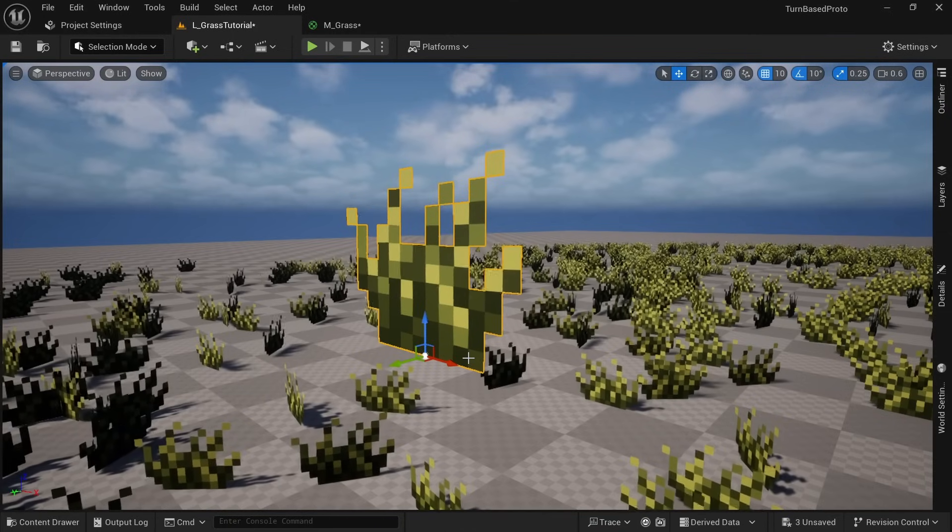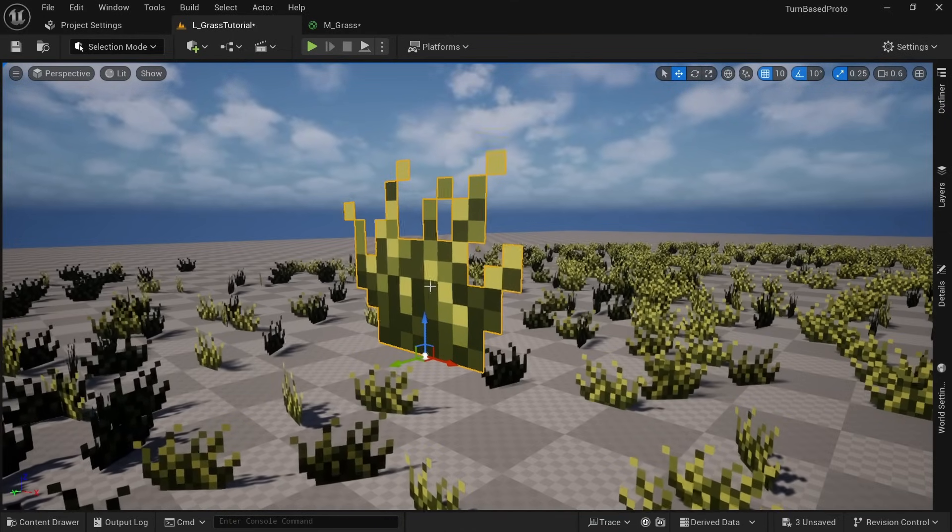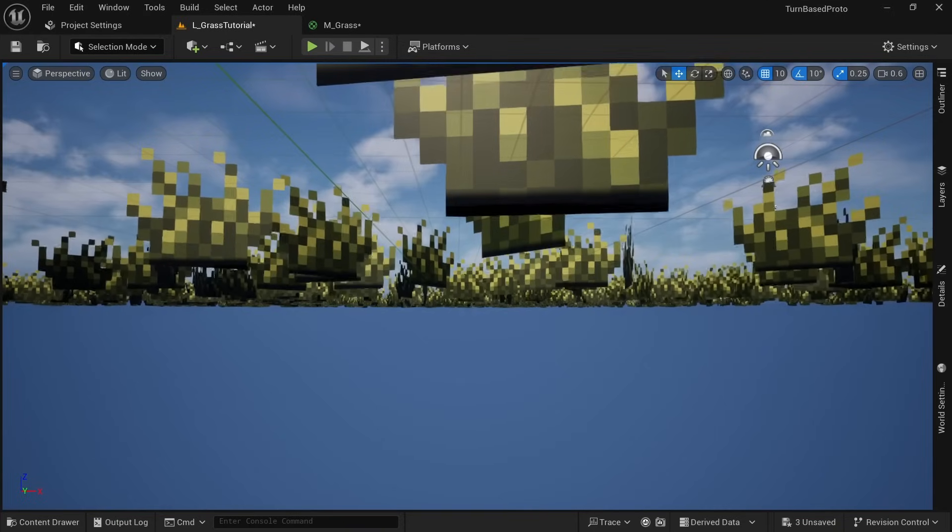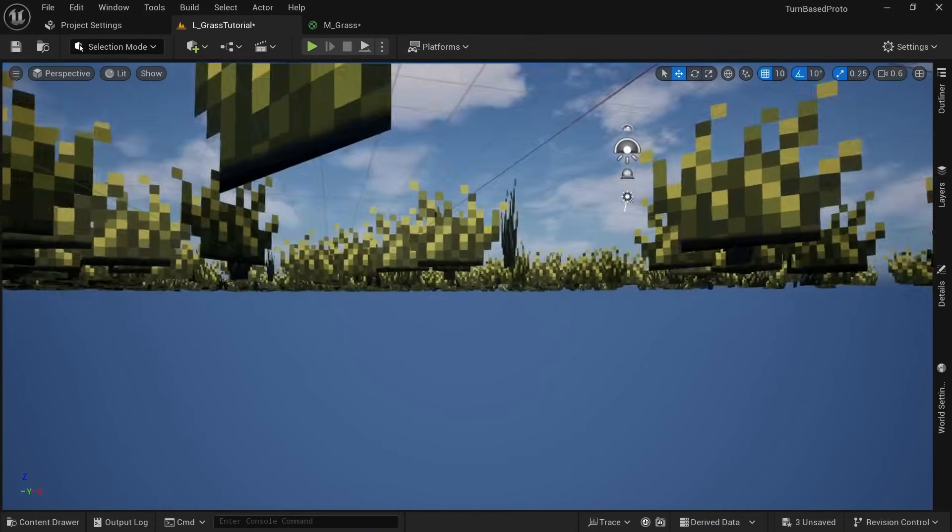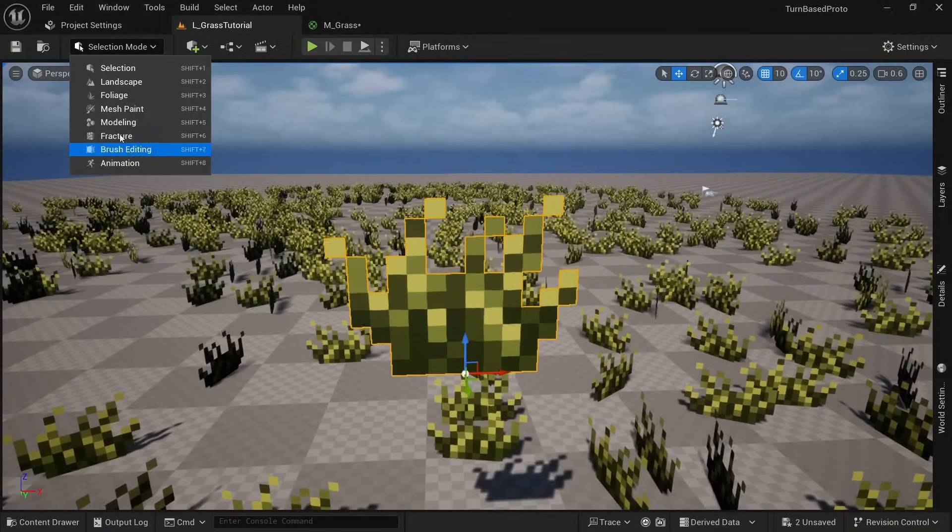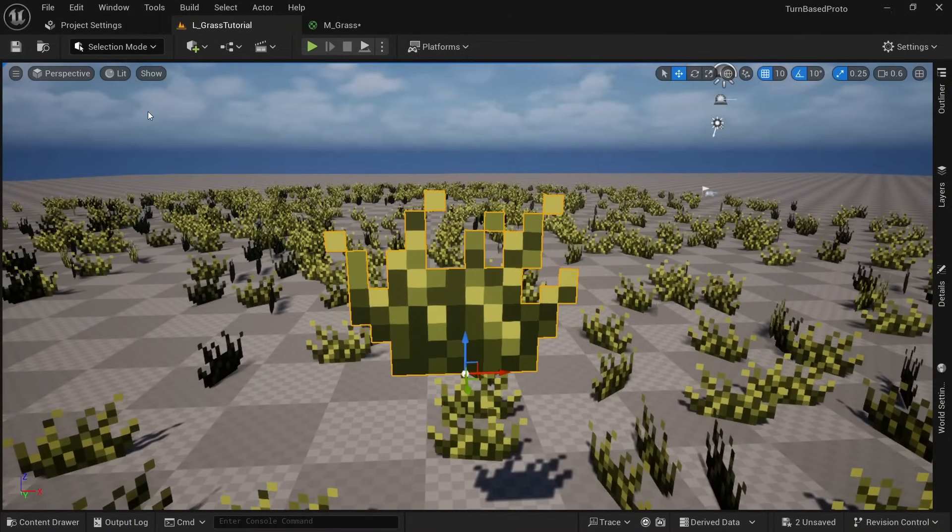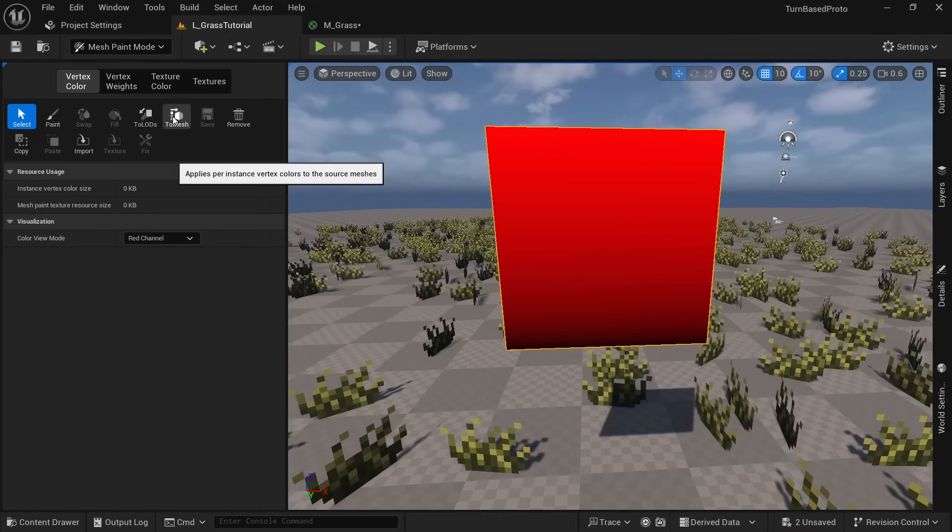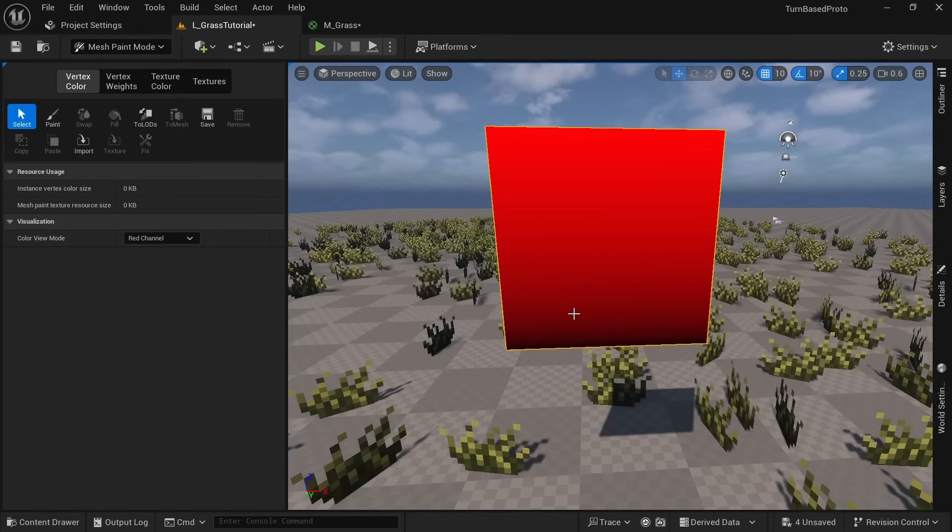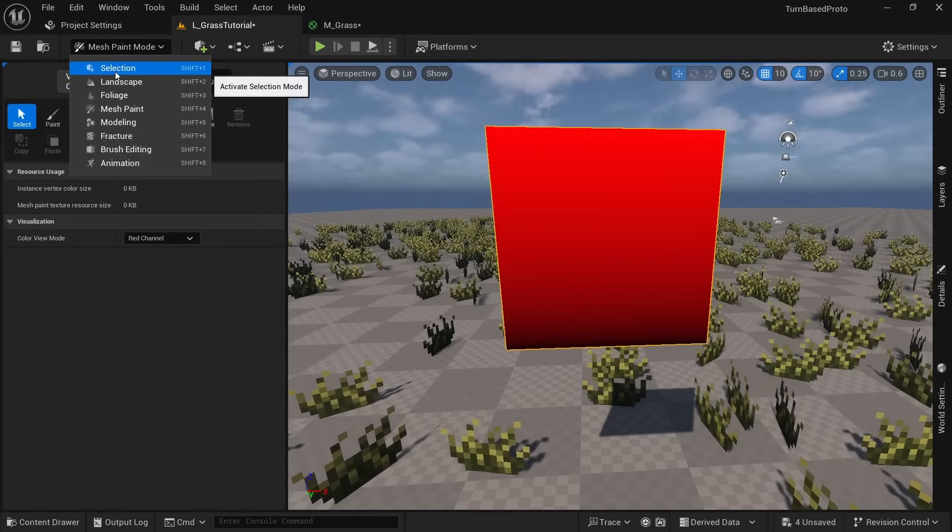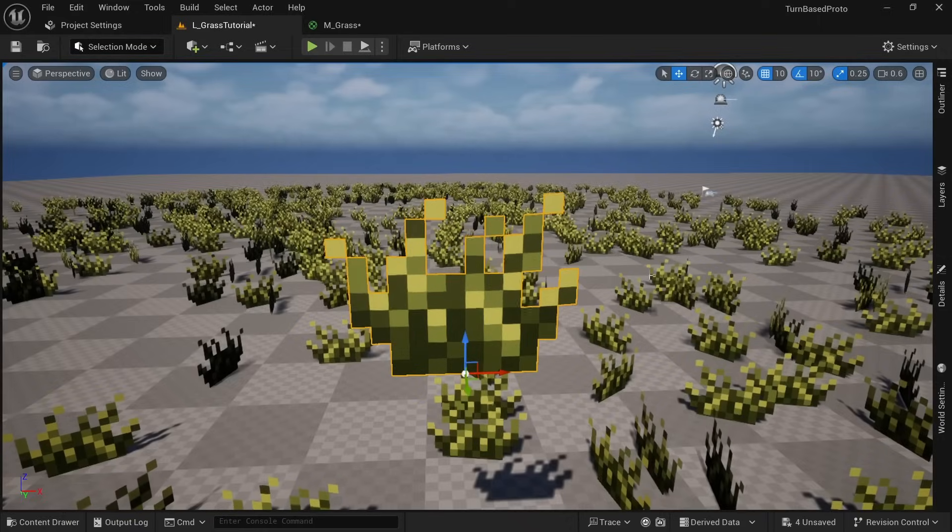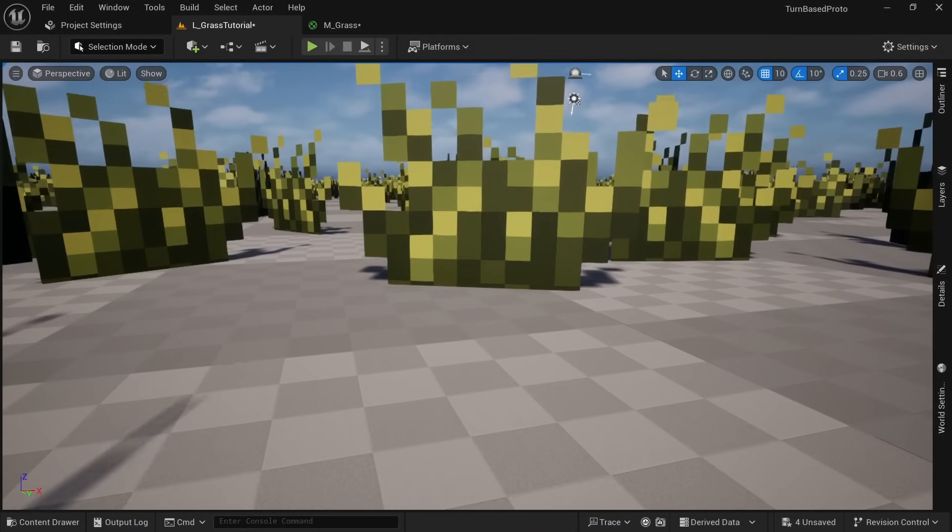Well at least for the one instance of the mesh we painted on but it didn't apply that to the foliage instances in our world. Select our mesh again. Go back to mesh paint mode and click on copy to mesh. When it asks you if you want to override the source asset click on override. And now you can see that all of our foliage instances in the world are also affected by this.